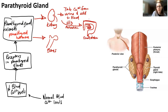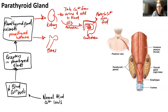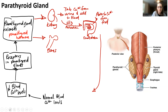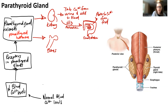When vitamin D goes to the small intestine, the small intestine is going to absorb calcium from food. So that's another way that blood calcium levels are increased — through dietary absorption facilitated by activated vitamin D.